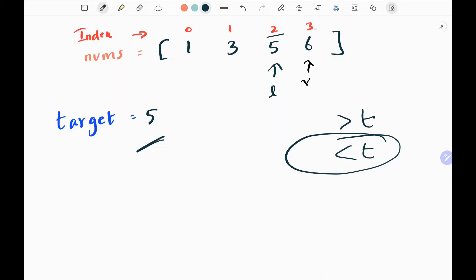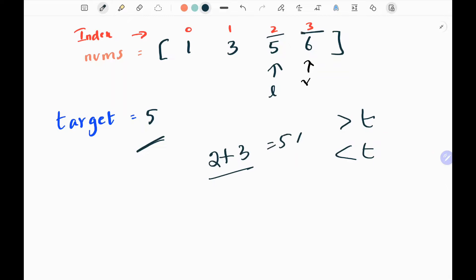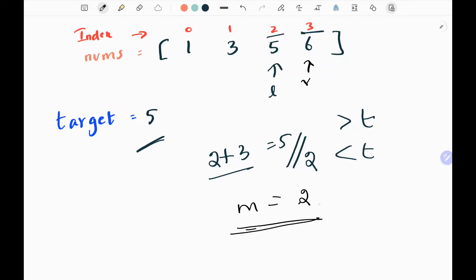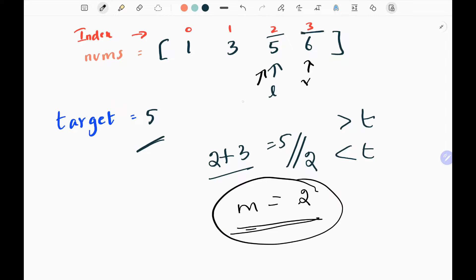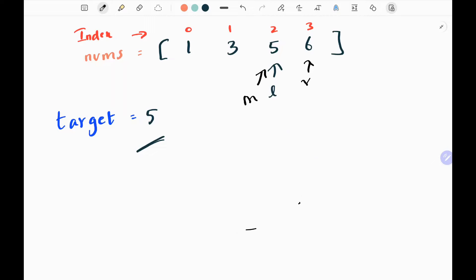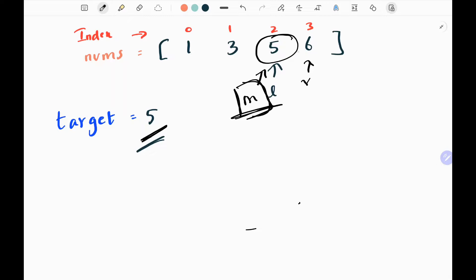Now I add the left and right pointer indices, which is 2 plus 3, giving 5, and divide by 2 to get middle index 2. Both my left pointer and my middle pointer will be pointing to index 2. Checking whether my middle value equals my target — the target is 5 and the middle value is also 5 — so I return the middle index, which is 2.